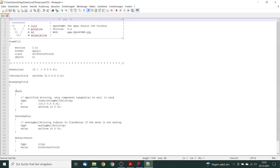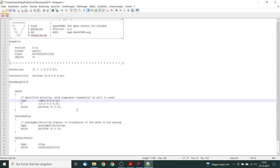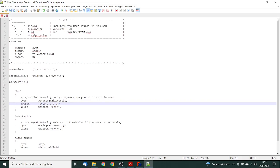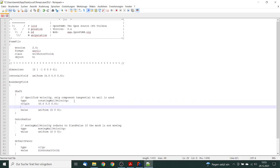Here we see that we have a boundary with shaft. This was initially a translating wall velocity, we will exchange this to rotating wall velocity. So next thing what we have to edit is the origin. The origin is 0, 0, 0. Next parameter is the axis. The axis will be 0, 0, minus 1. Don't forget the semicolon, otherwise you'll get trouble.